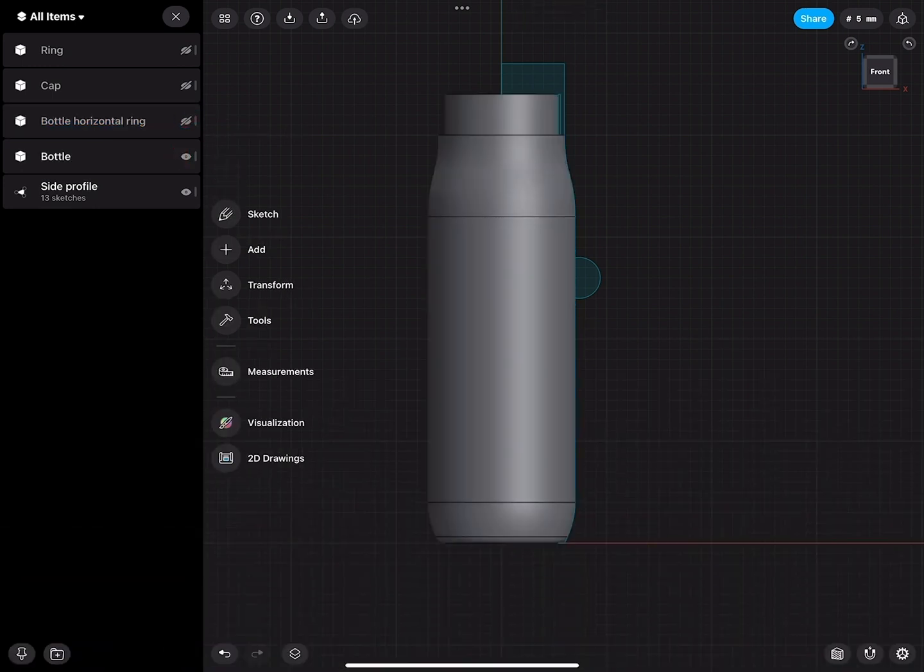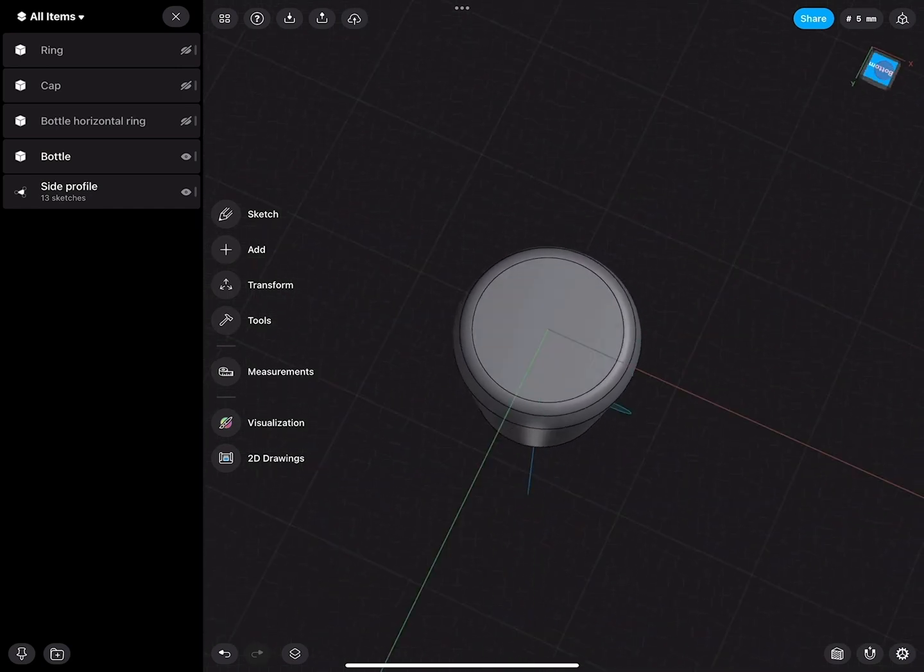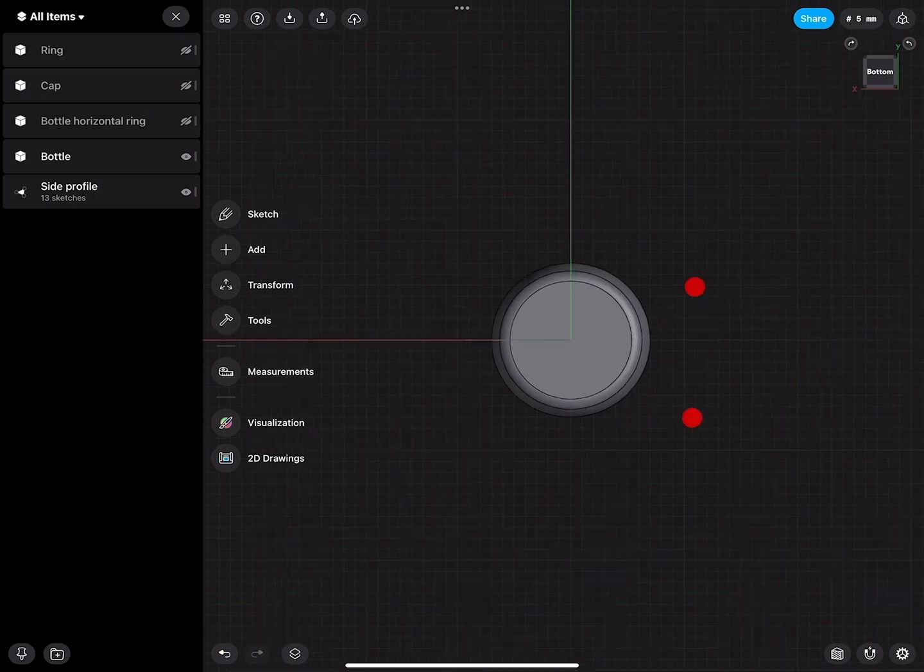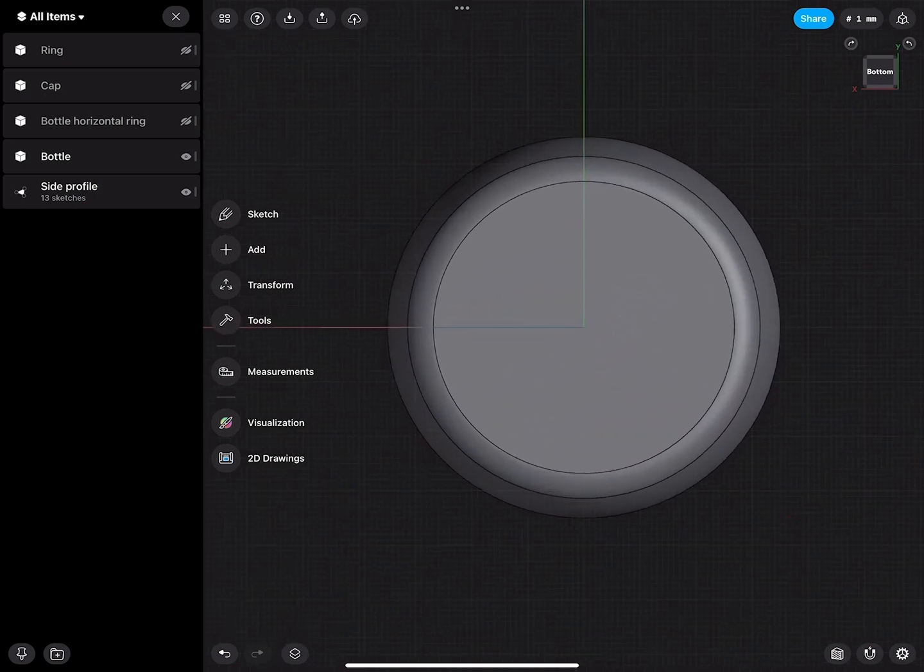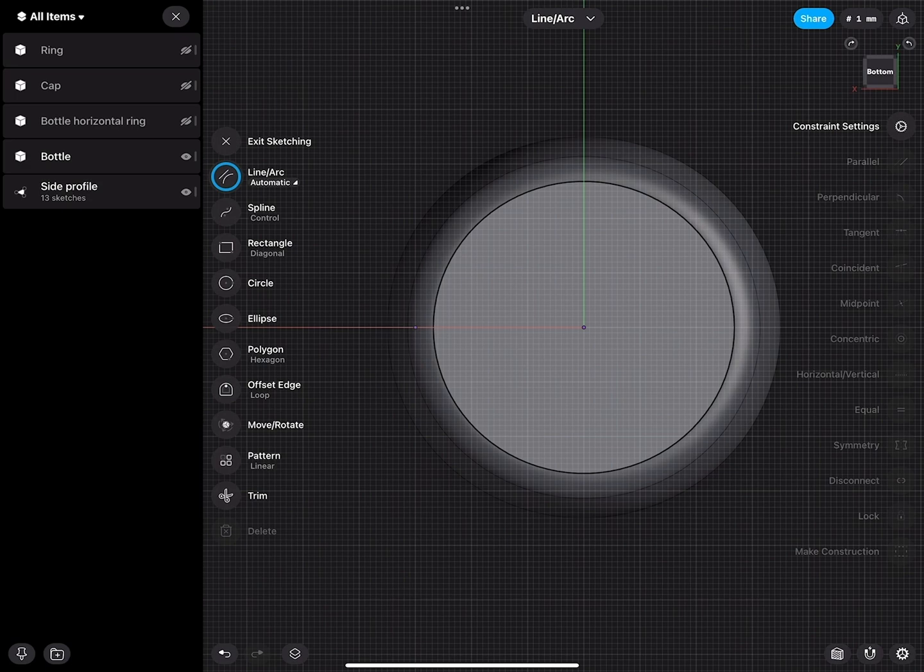I will go to the bottom view, zoom in, and then click sketch. This will create a new sketch right on the bottom.